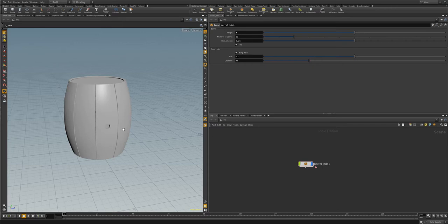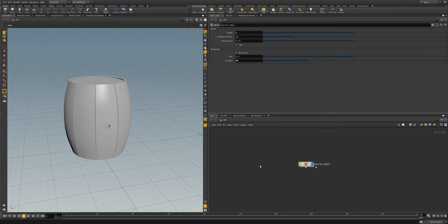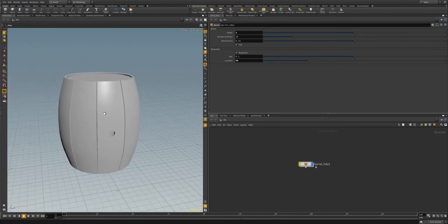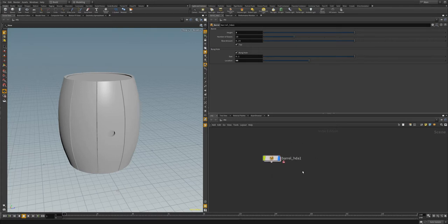Howdy guys. In this video we're going to continue where we left off with our barrel HDA. In particular, we're going to be looking at working with HDAs and how to save them and open them in new HIP files, as well as continue adding more stuff to our HDA. We're going to be adding the barrel hoops — the rings that go around the barrel. So with that, let's talk about saving HDAs.